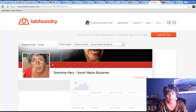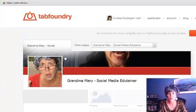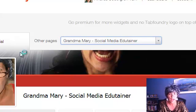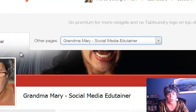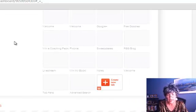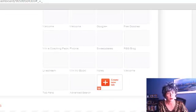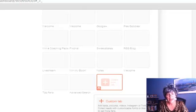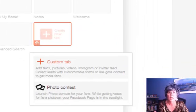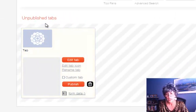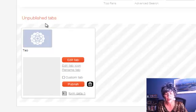Now once you get into your dashboard area, you've got different pages in the drop-down menus that you can add your page tabs to. I've already selected Grandma Mary here to add my tab to. You can see all the tabs I've got — I've got a lot, a little bit of a tabaholic that way too. I'm going to create a new tab here, and I click that button. Right now they've got custom tab or photo contest options. We're going to select the custom tab, and it creates this unpublished tabs area right here.